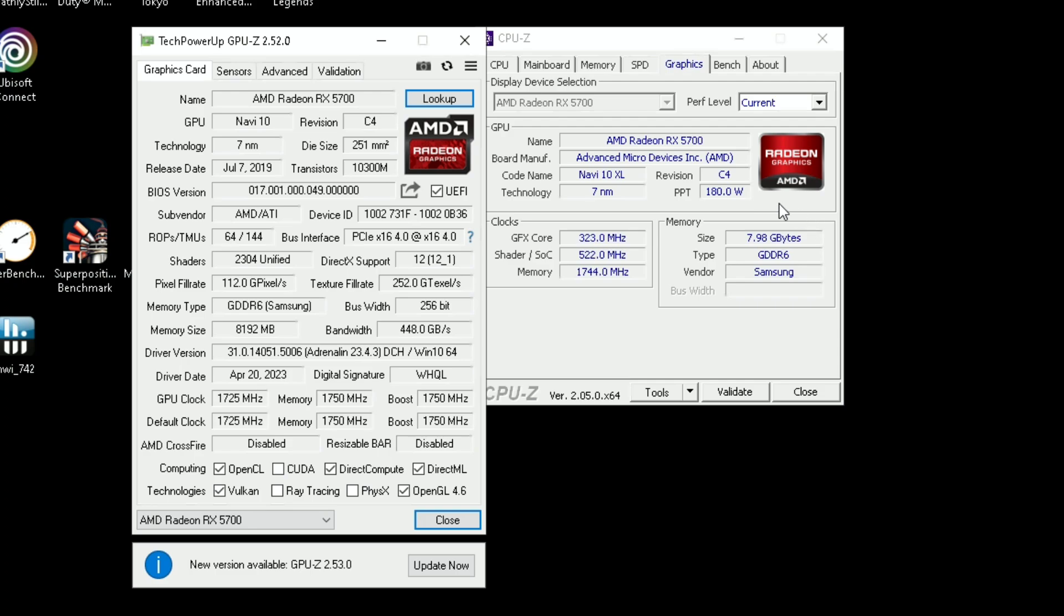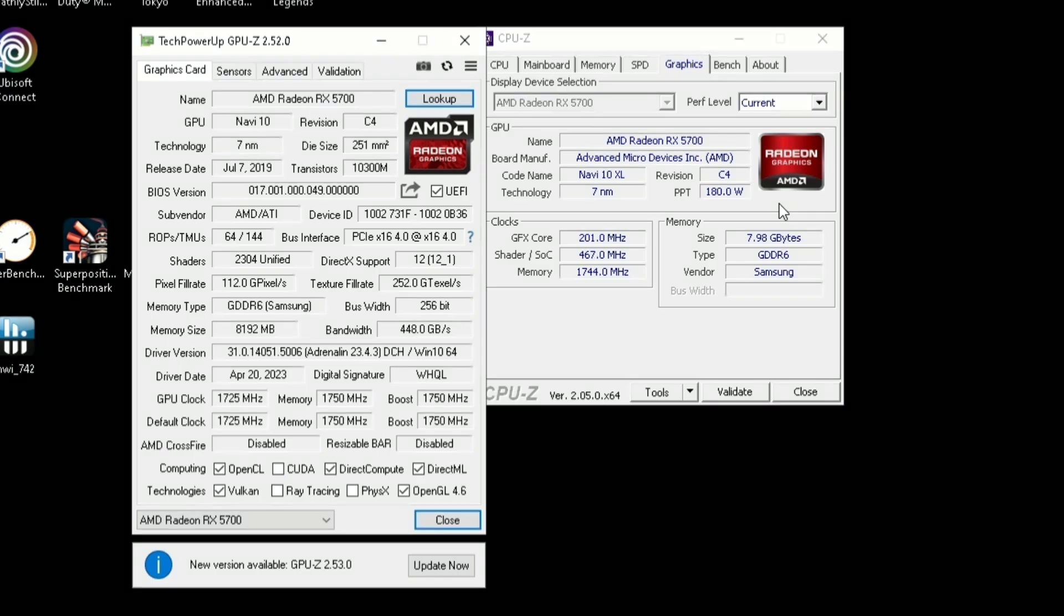One thing to note is if you do an AMD driver update, it will go back to your stock settings. So you'll have to go back and change those settings again.